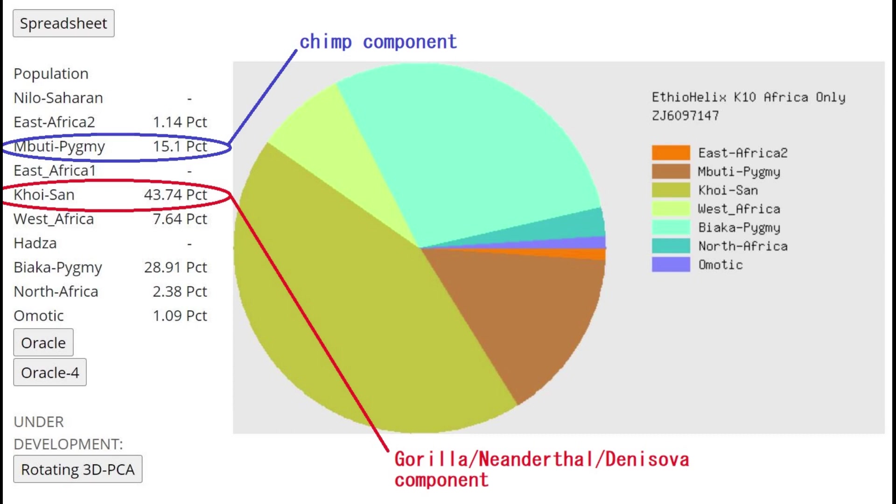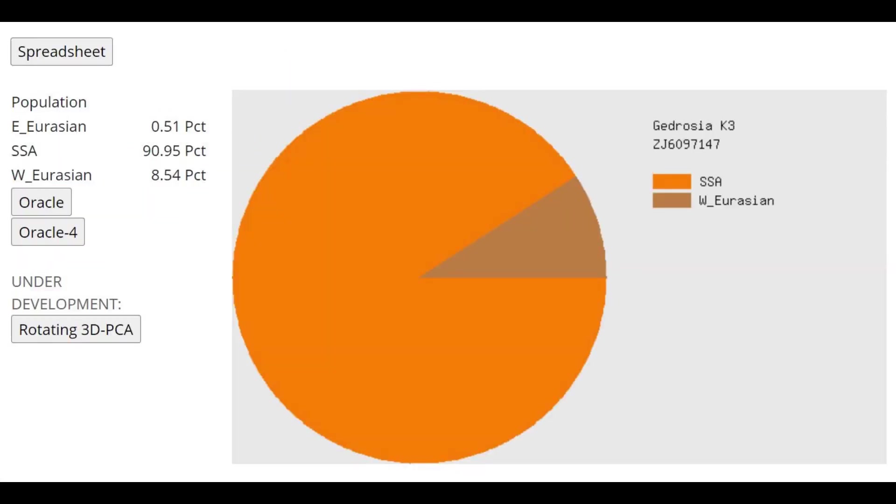This is what he is scoring with Afrohelix K10. He's mostly scoring Khoisan here, which is kind of the gorilla/Neanderthal/Denisovan component. Interestingly, he's not scoring much Mbuti pygmy, which is more of the chimp component. But he is most similar to chimps, I'll show you later.